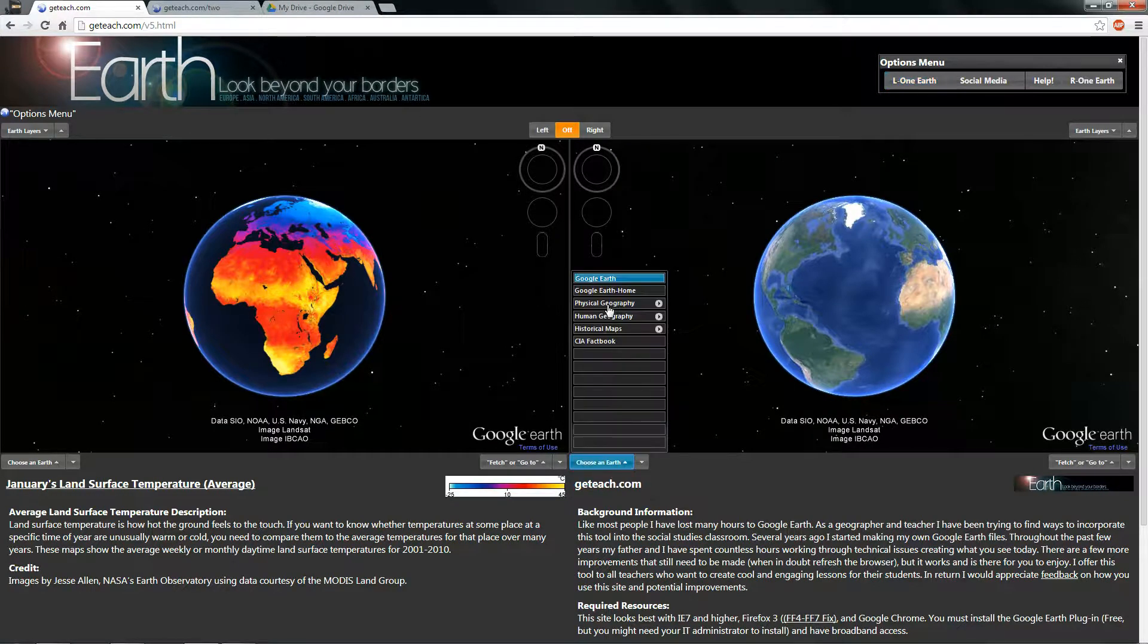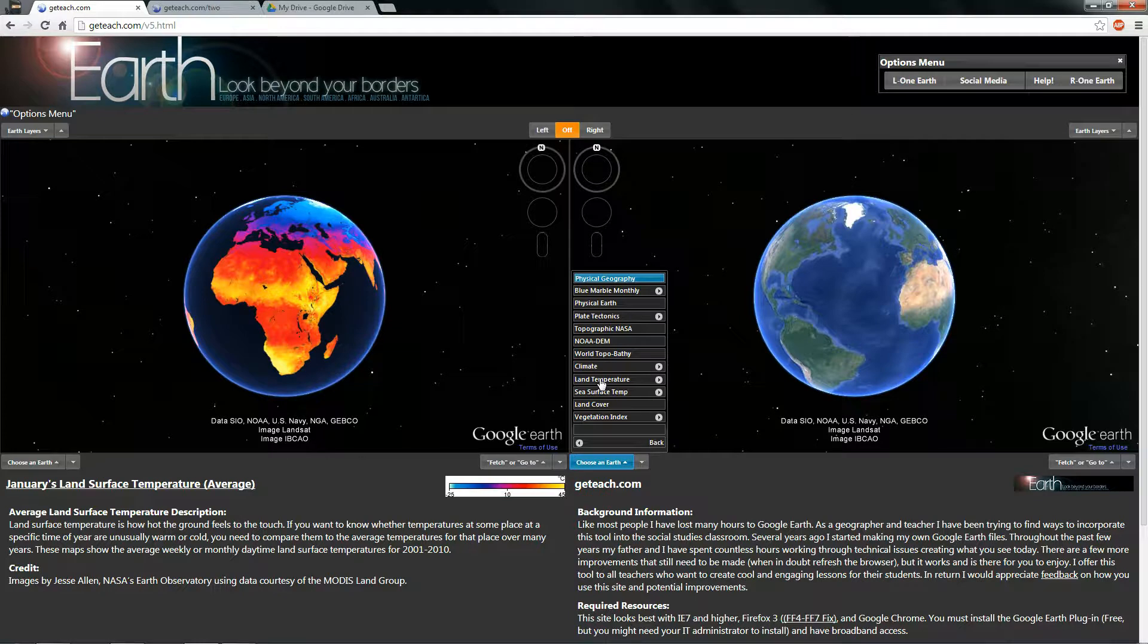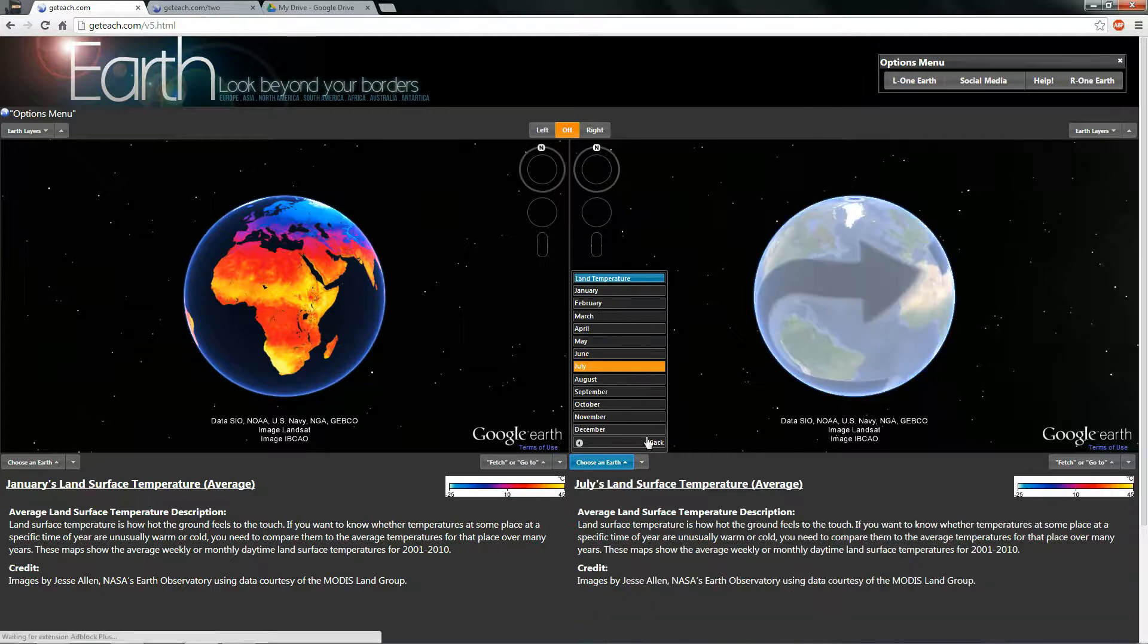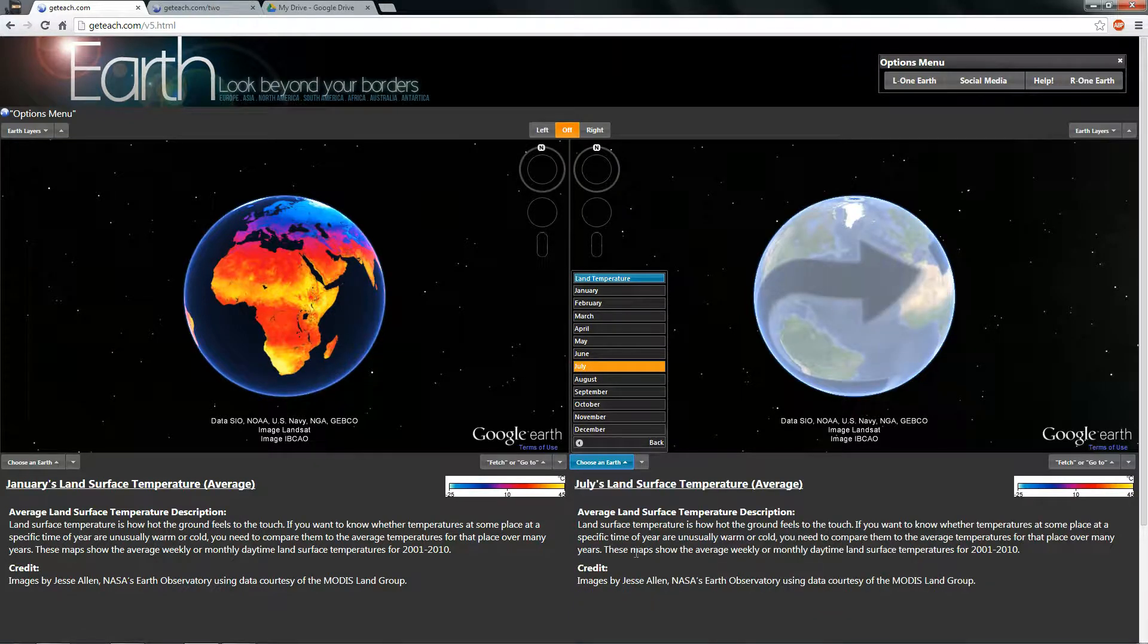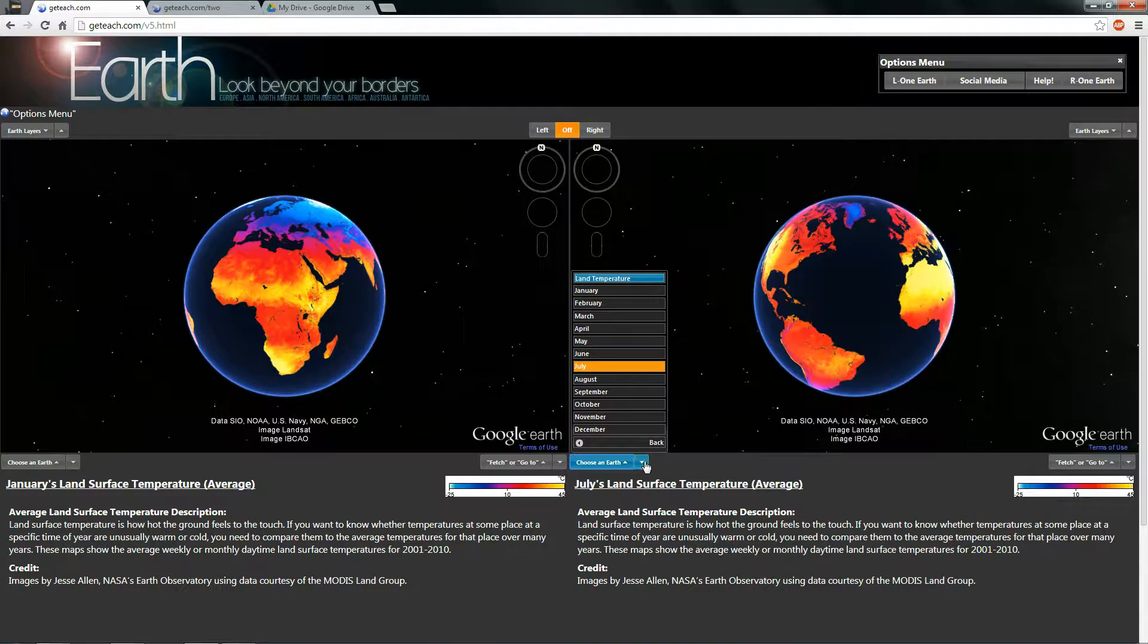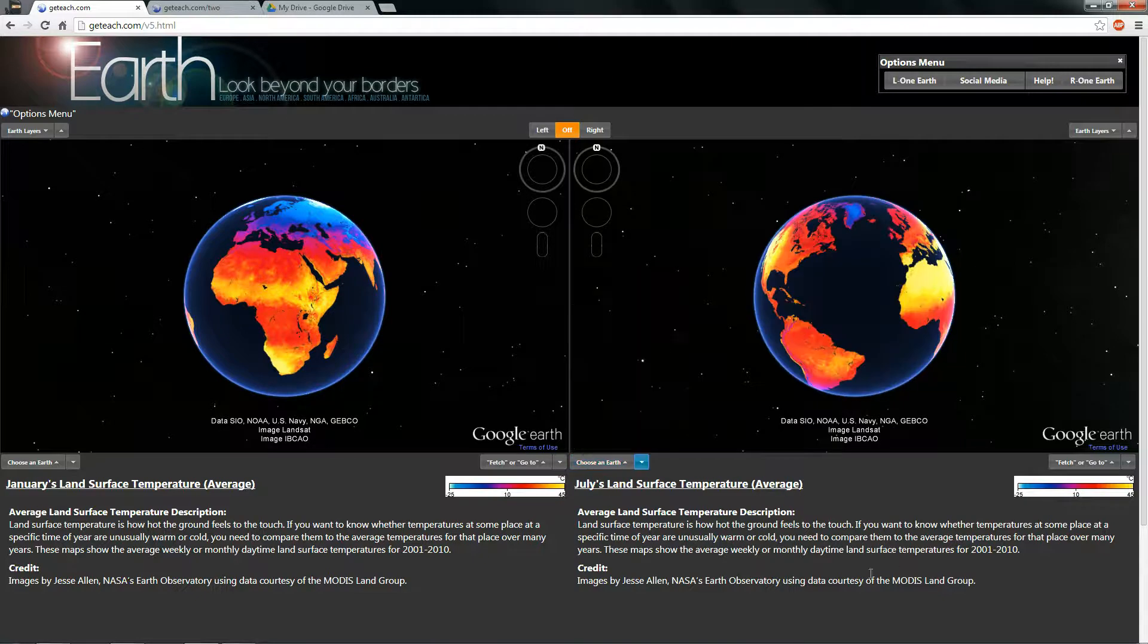Now we do the same thing over here. So physical land temperature. We'll do July. Again, just like last time, last version, the descriptions and the credits change.